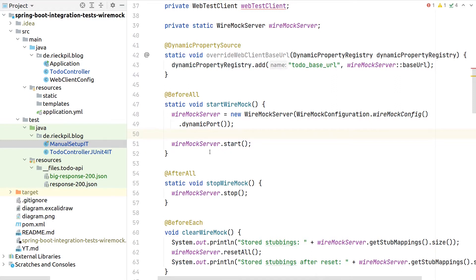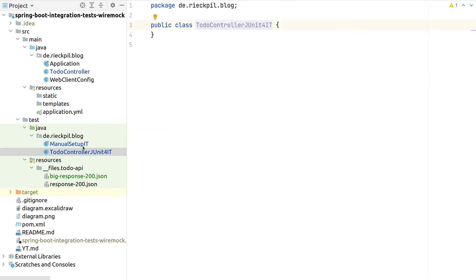This would be actually copied over and over if we wouldn't outsource it to a different part of our application. I will start now with showcasing how we can simplify the setup with JUnit 4.